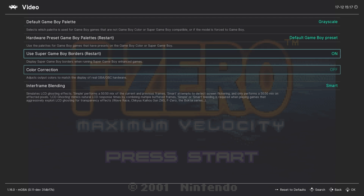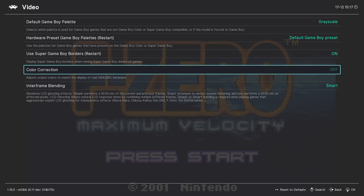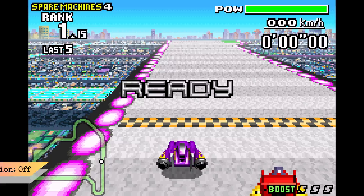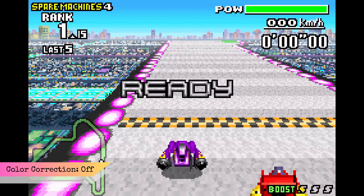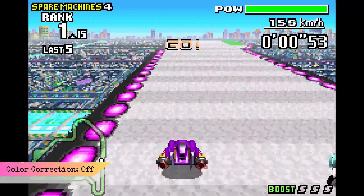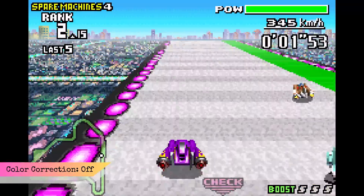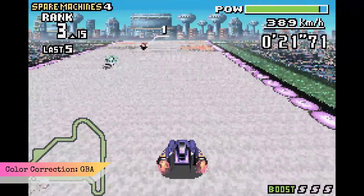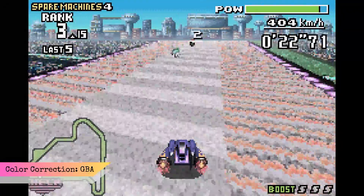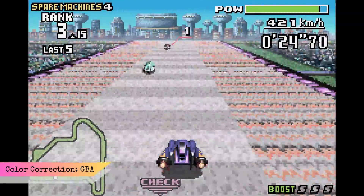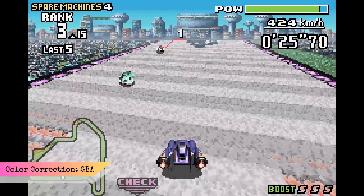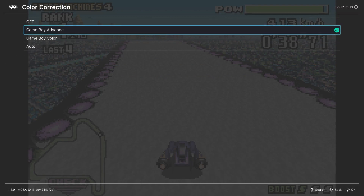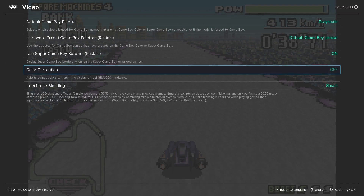The first is color correction. By default this is turned off. However, if we want to mimic the original color scheme of the Game Boy Advance hardware — which was a little bit darker and more washed out — we can select the Game Boy Advance option. Personally, I prefer more vibrant colors, so I'm going to leave this at off.